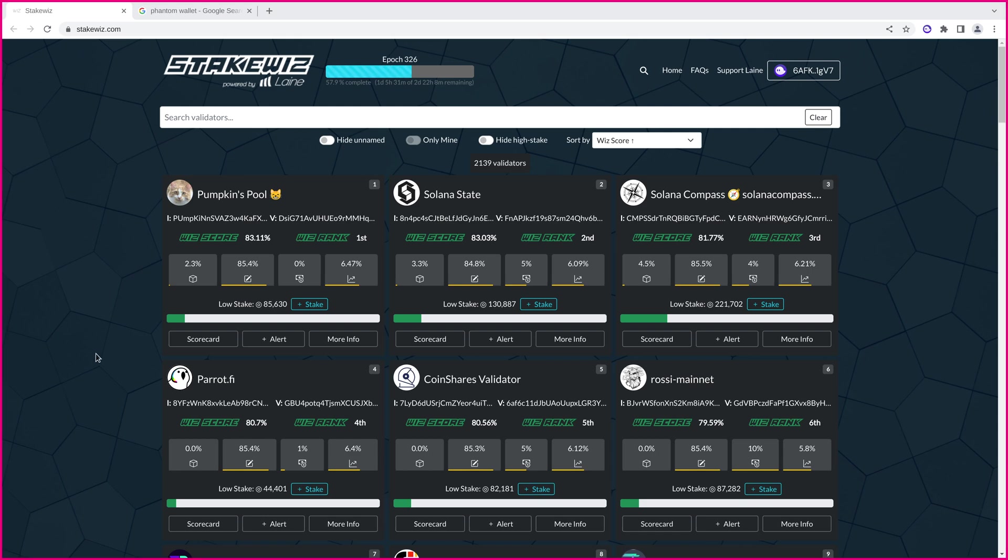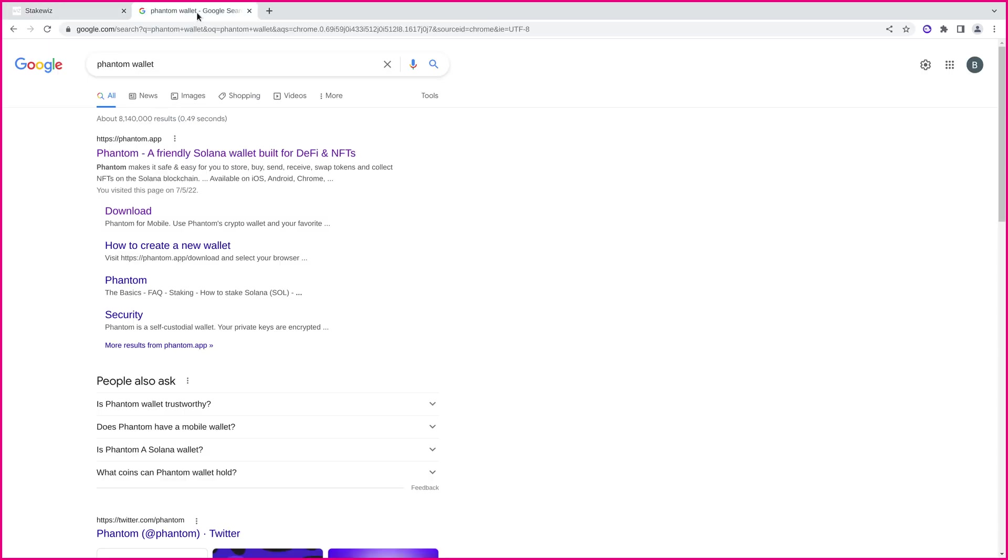Hey, everybody. This is Blake from Pumpkin's Pool, and I just want to do a quick tutorial on how to get started staking with Solana. Now, this is assuming you have Phantom Wallet. This is probably the most popular wallet.